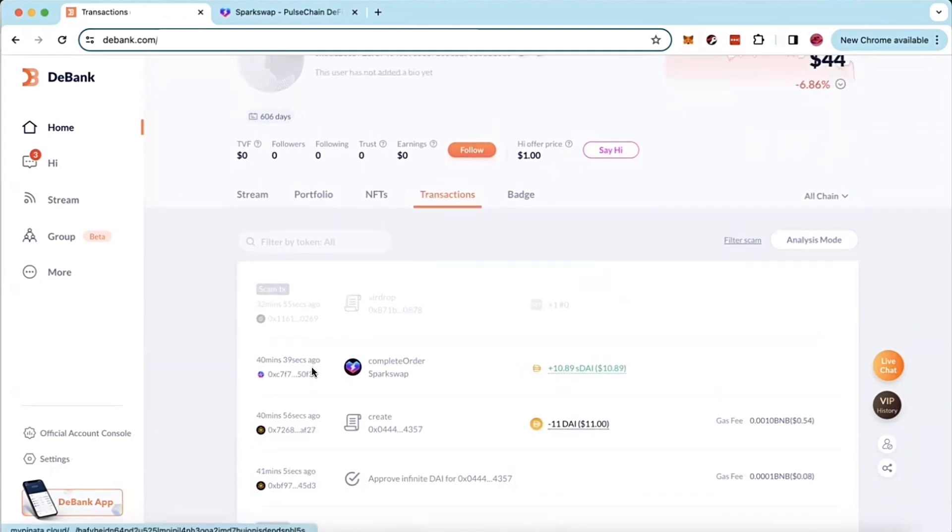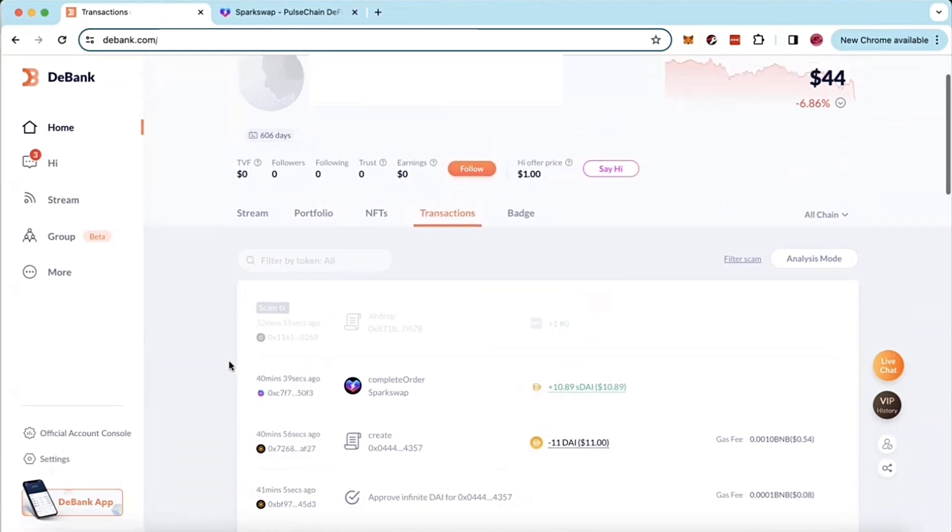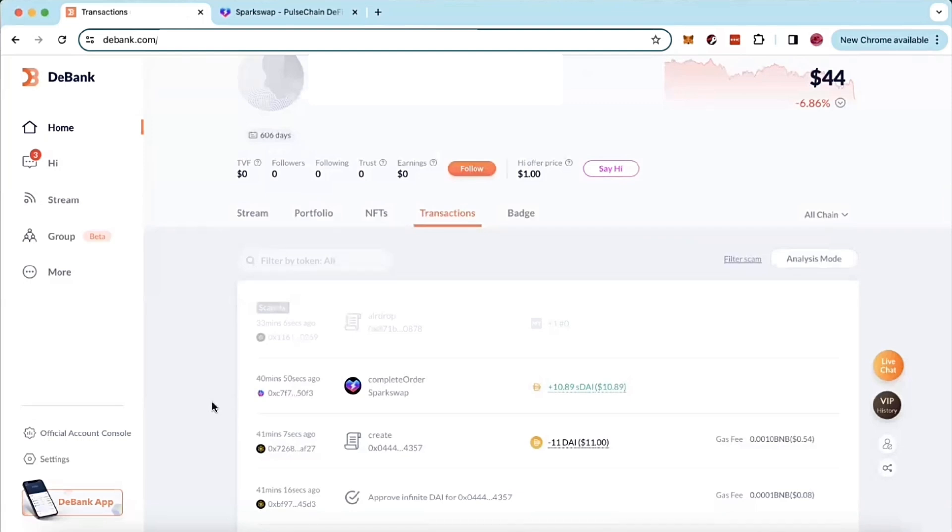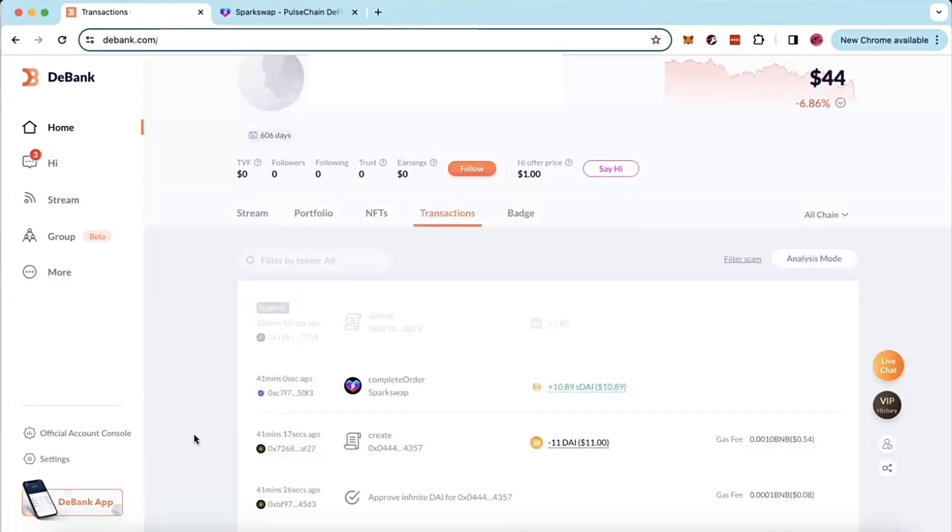It literally was rocket fast. You can see it took less than one minute to go over. It took about 20 seconds, which is insane to bridge from BSC to Pulse Chain. Find a faster bridge and name it to me and I'll just be blown away because what other bridge is going from BNB chain to Pulse Chain in 20 seconds?